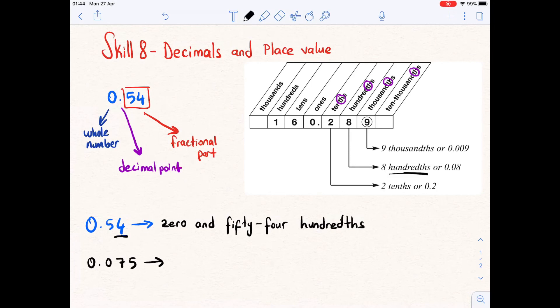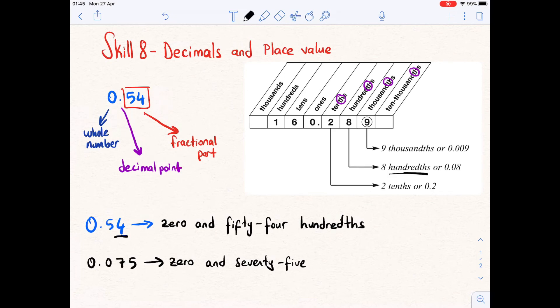How to read 0.075: first, before the decimal point we say zero. Then at the decimal point we say 'and.' After the decimal point we read the number 75. We underline the final digit, which is 5, and it is in the thousandths place. So the number is read as zero and 75 thousandths.